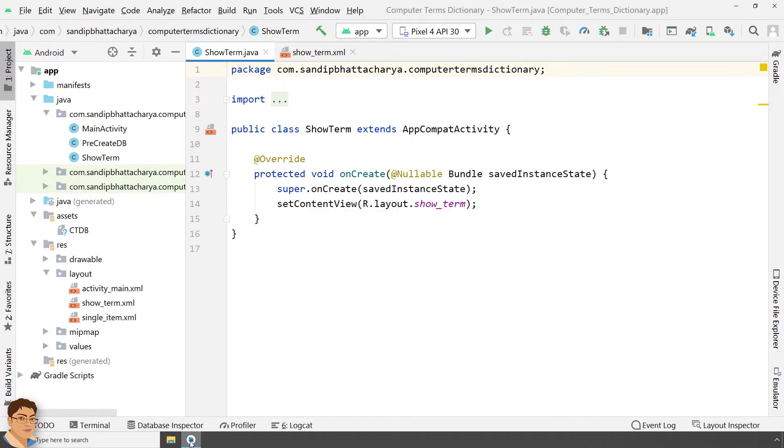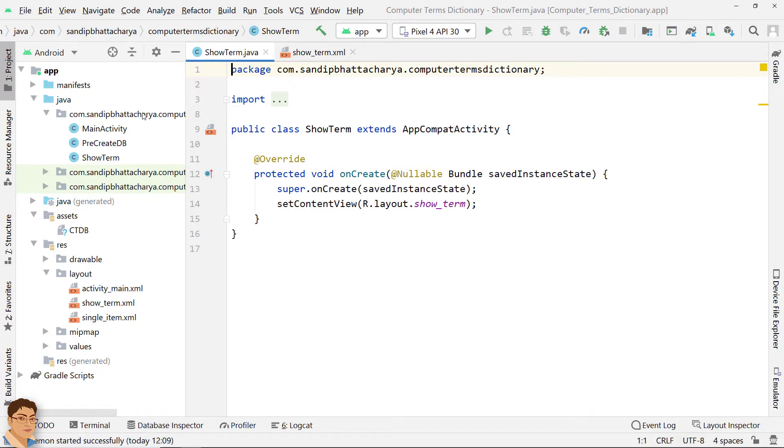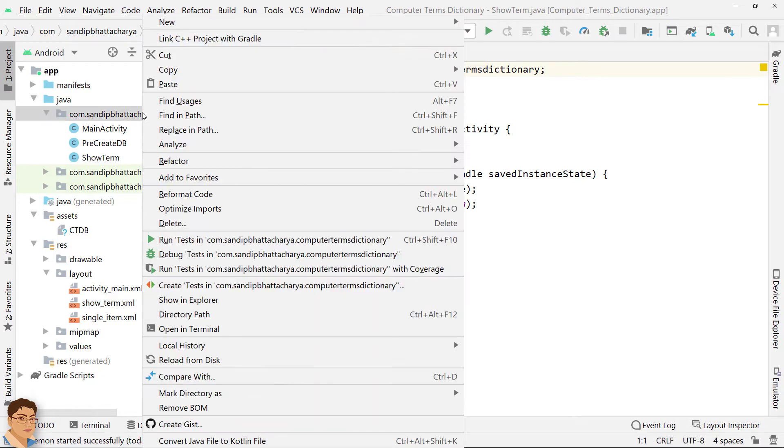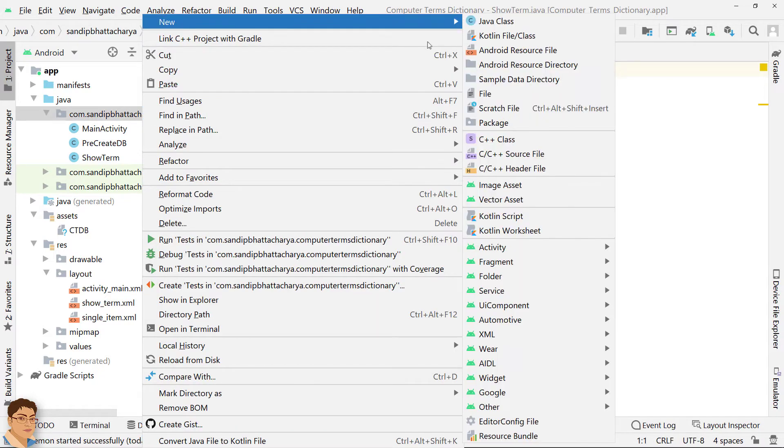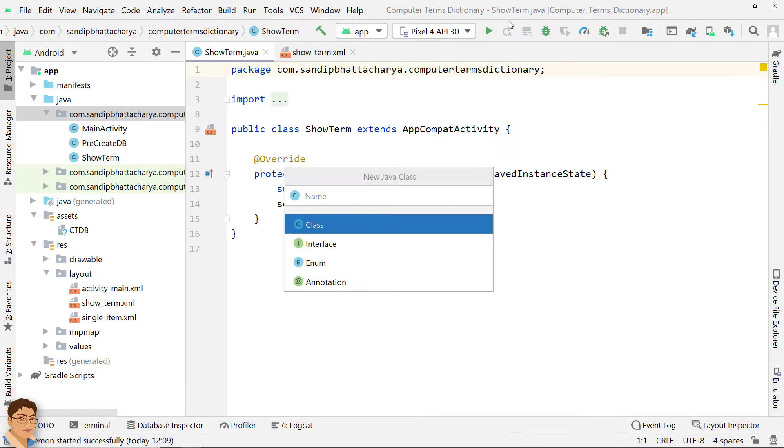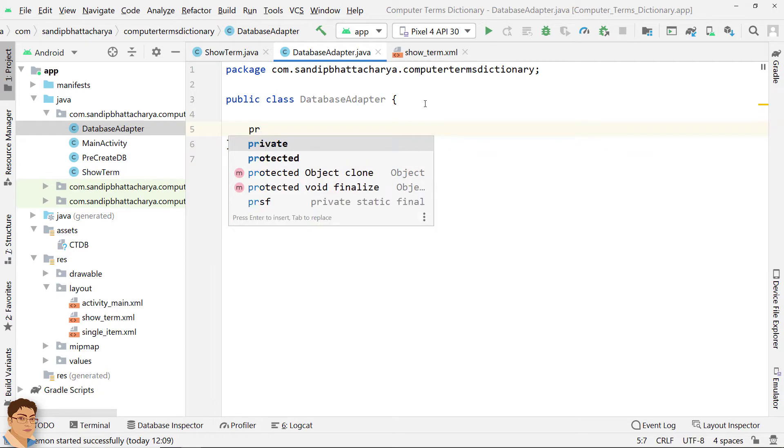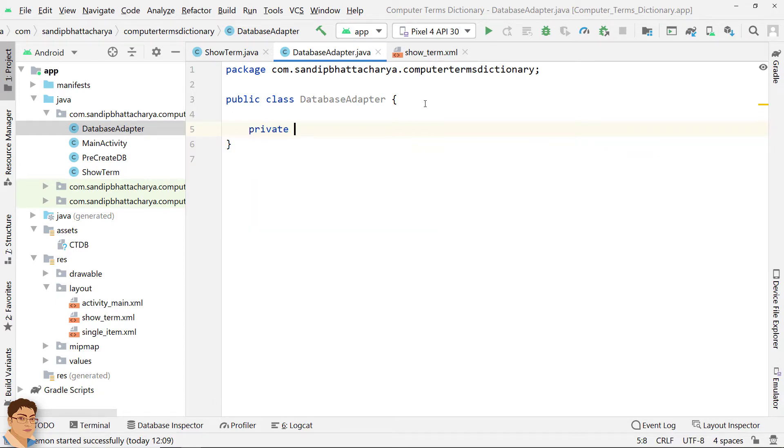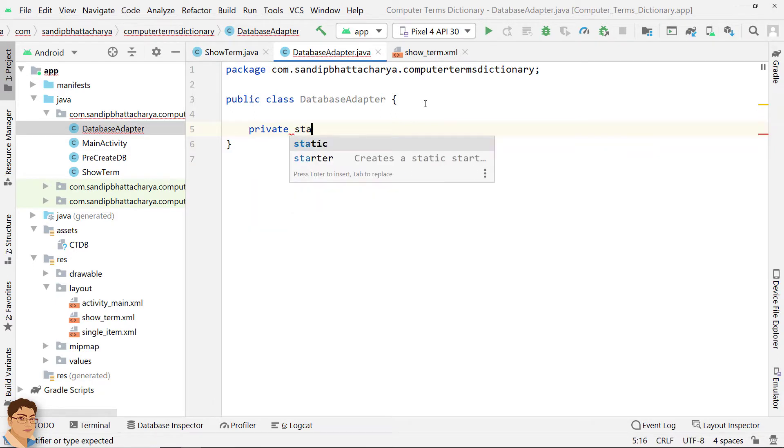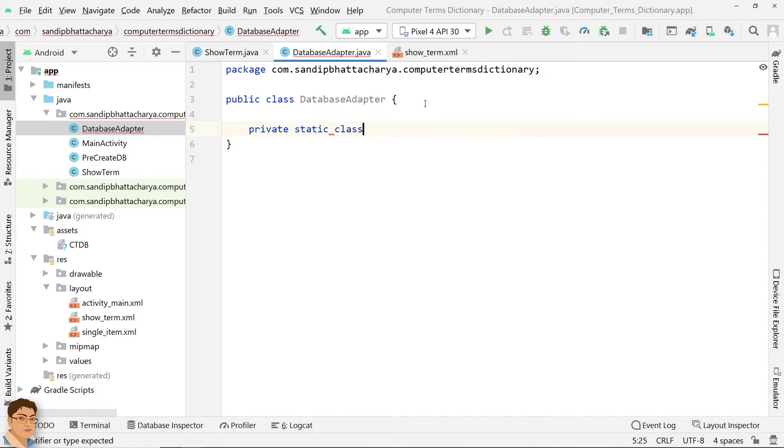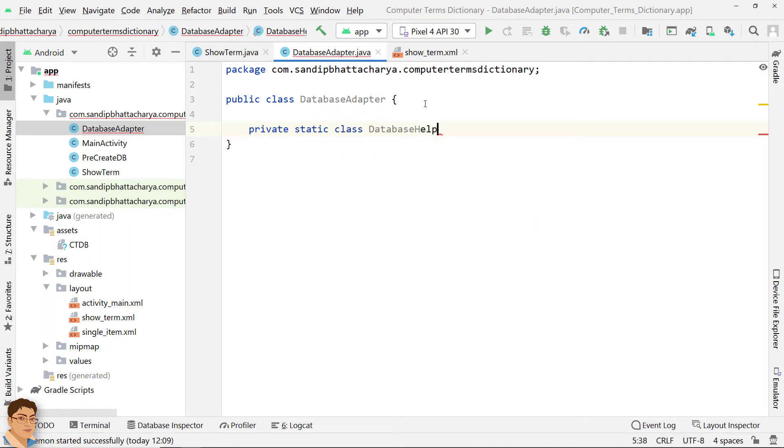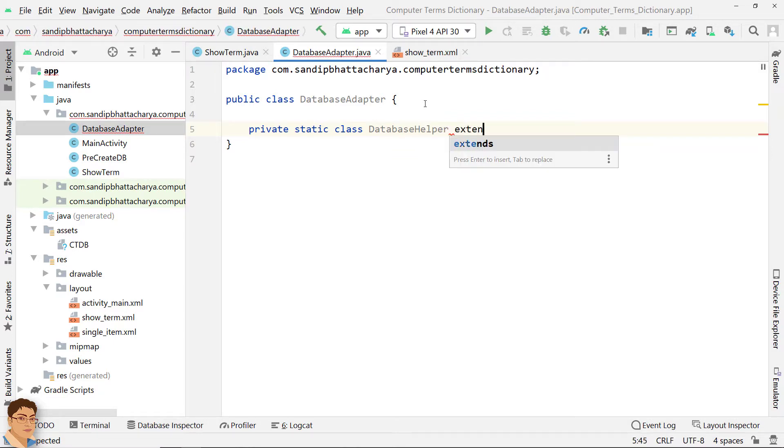Open Android Studio and let's create the DatabaseAdapter class. For managing all the operations related to database, a helper class has been provided by Android and it is called SQLiteOpenHelper. It takes care of opening the database if it exists, creating it if it doesn't exist and upgrading it as necessary.